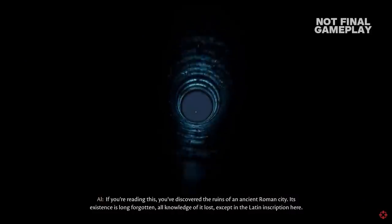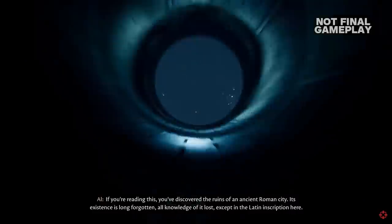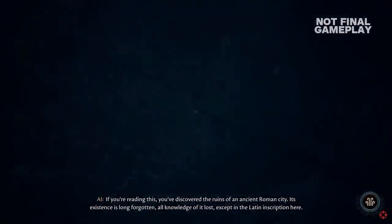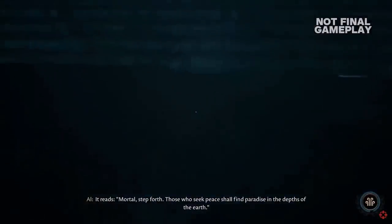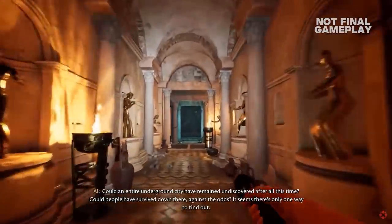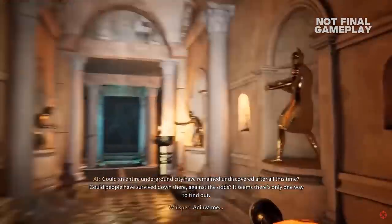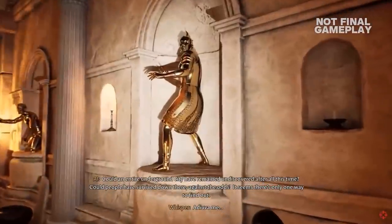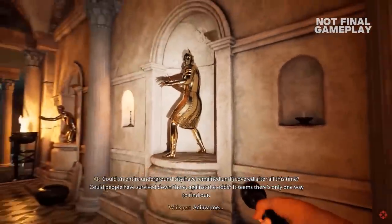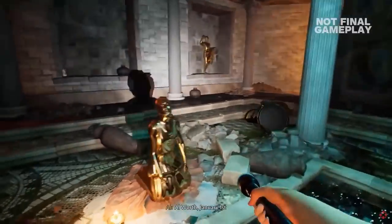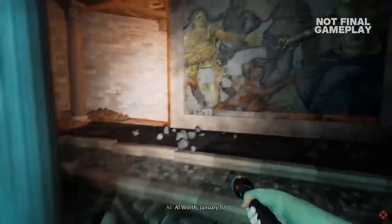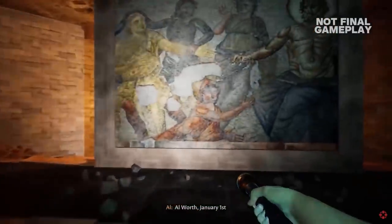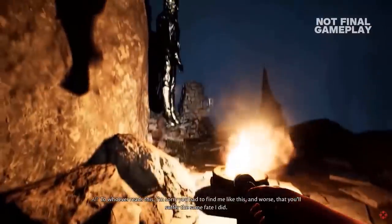Also using iClone and Character Creator, another game developer was able to create his own game called The Forgotten City by cutting the production cost of character creation and animation from half a million dollars to just 1% of that amount, which made it possible.